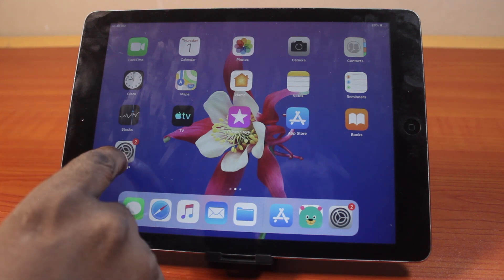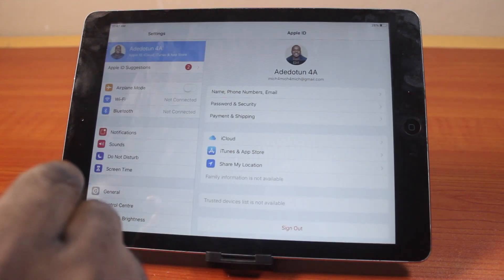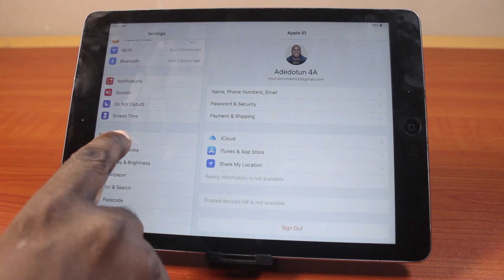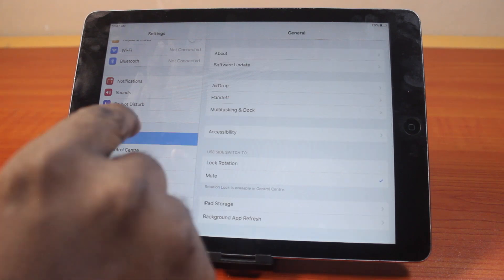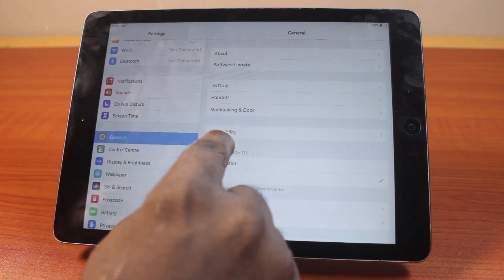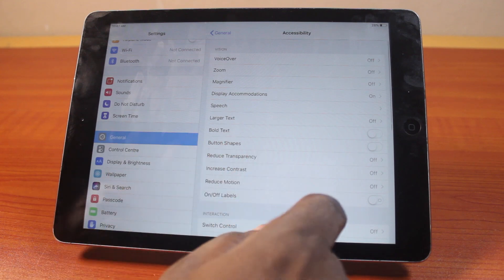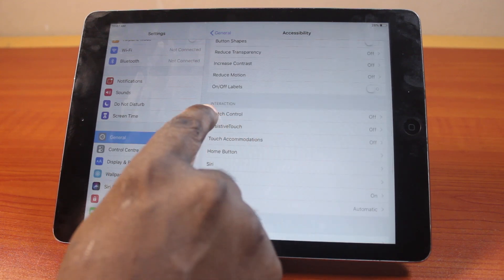On the Settings page, scroll down and click on General. Once you select General, click on Accessibility. Then after selecting Accessibility, scroll down until you reach Interaction.